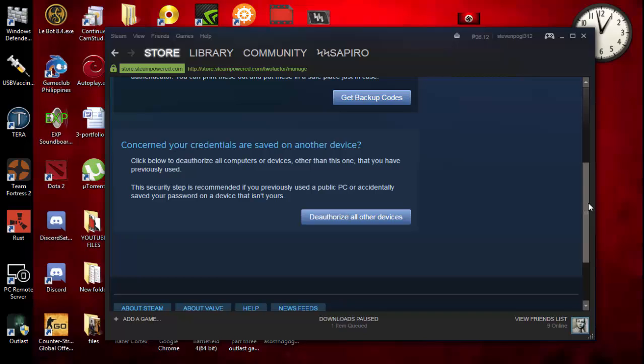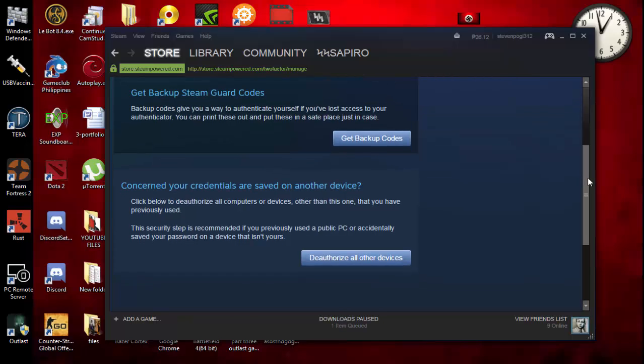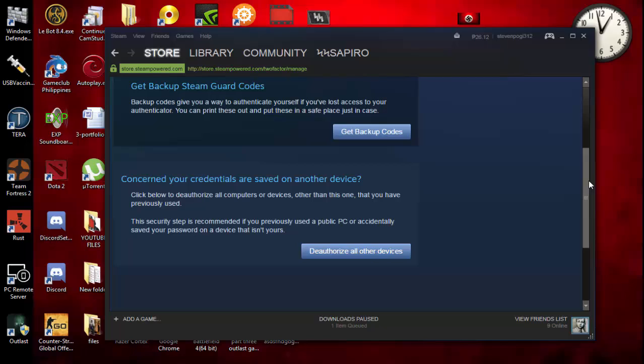One more thing: this will not actually log you off from your mobile device. For example, those people who are using Steam Guard on their phone. For what I know, it will not log you off from there because it's your authentication or confirmation. If it did, I don't think it will be a problem.